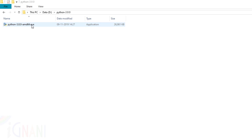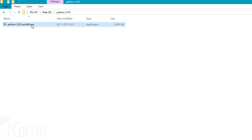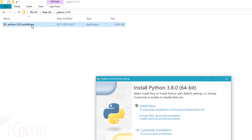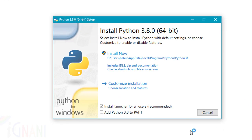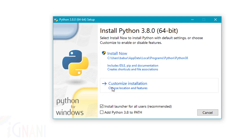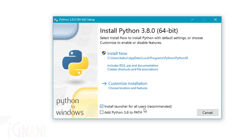Just go ahead and double click on this, which opens up the setup window. There are two options primarily that you can see. The one is install now, which is a default installer. The other one is a customized installation where you can choose the location and features that you would want to install.